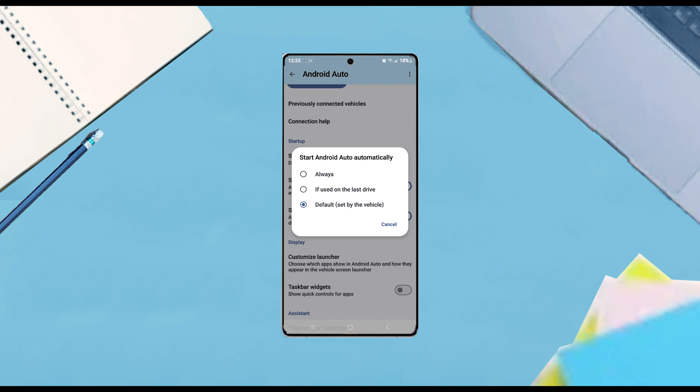And there you have it, everyone—just a quick tip on how to start Android Auto and make it launch every time on your S25 series of phones.